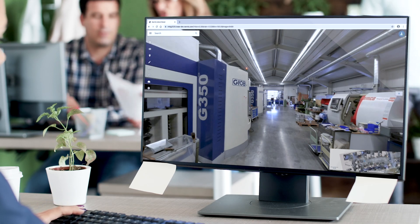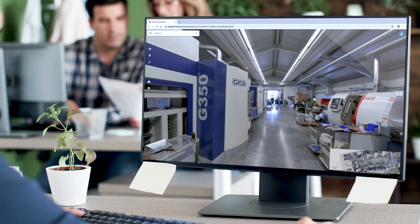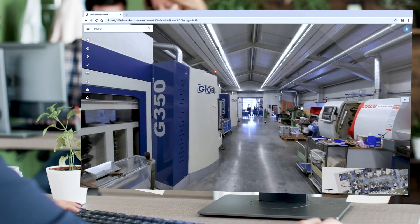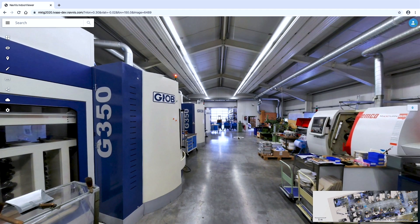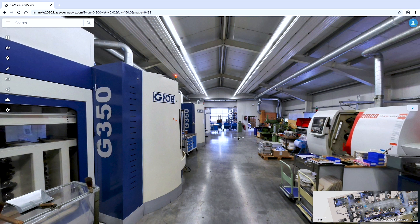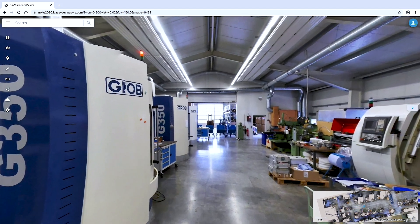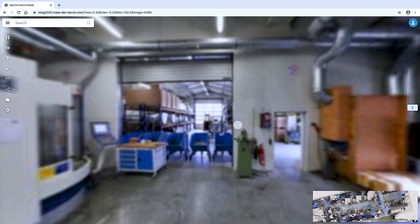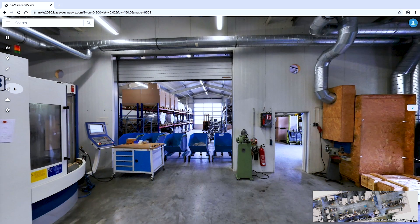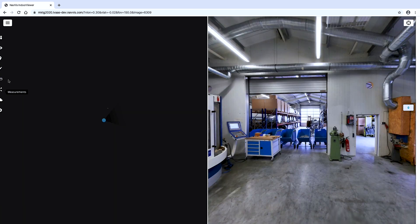Navis Indoor Viewer gives you new ways to work with laser scan data. The measurement tool is a feature that lets you take highly accurate measurements remotely in your browser-based digital building.